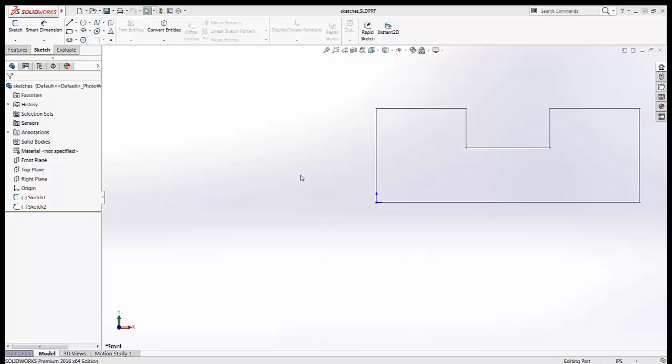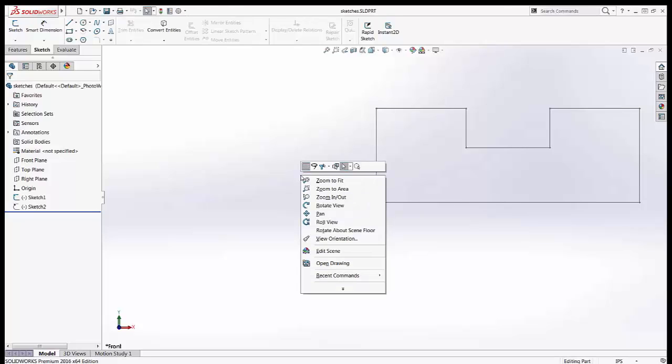The tip today has to do with accelerator keys. Right-clicking brings up a menu, a different menu depending on where your cursor is when you right-click.